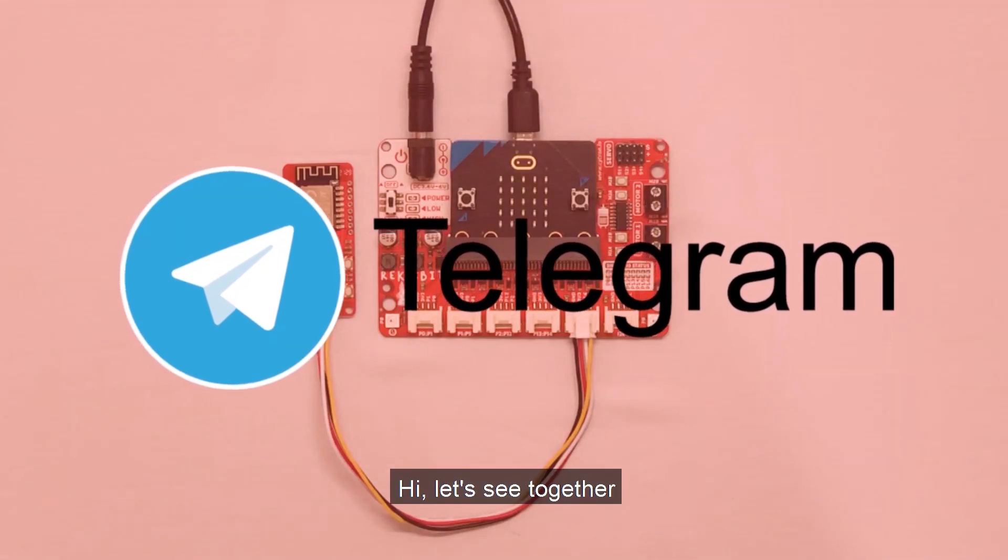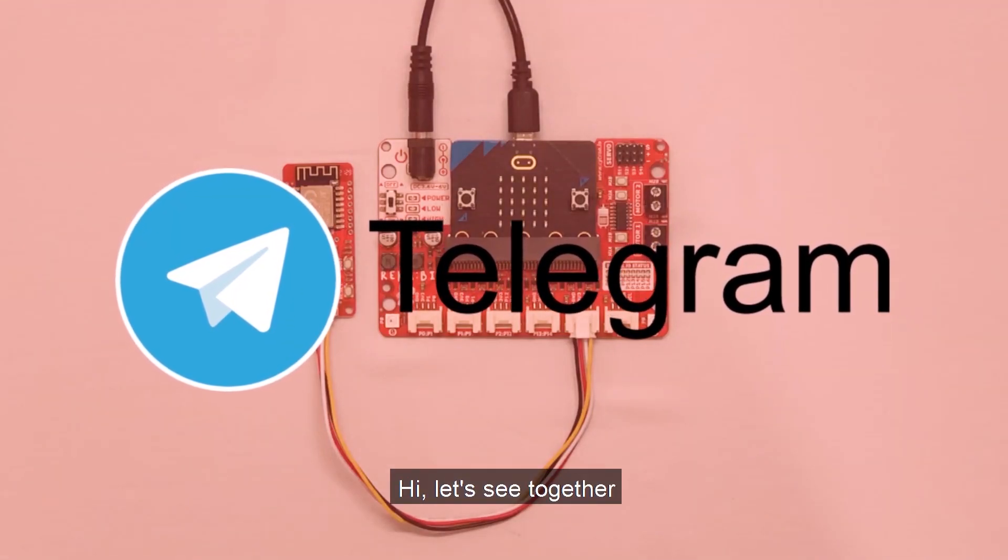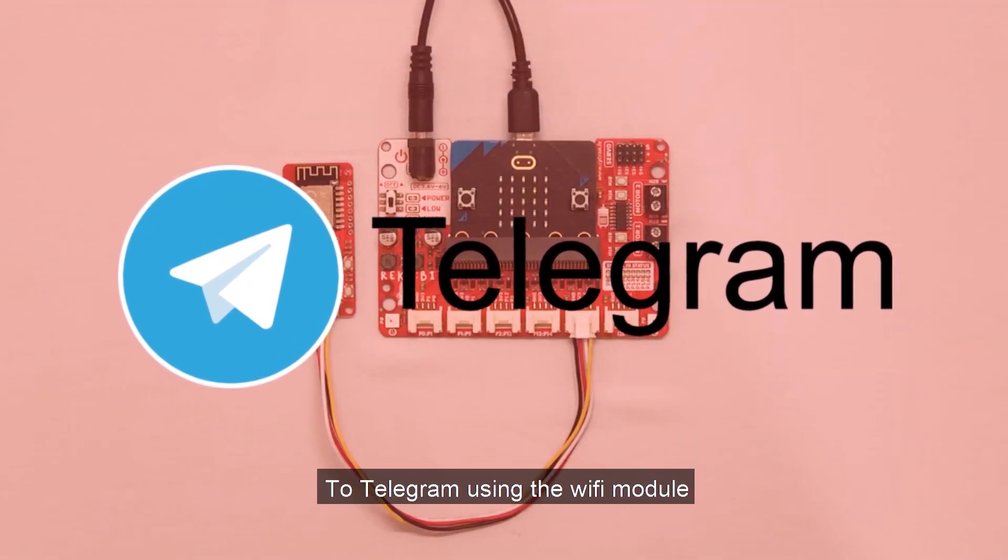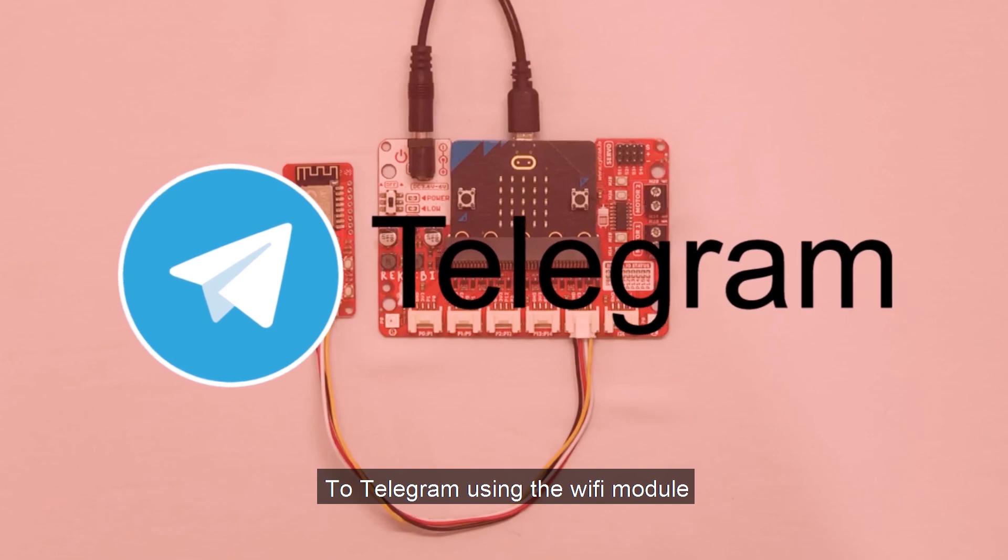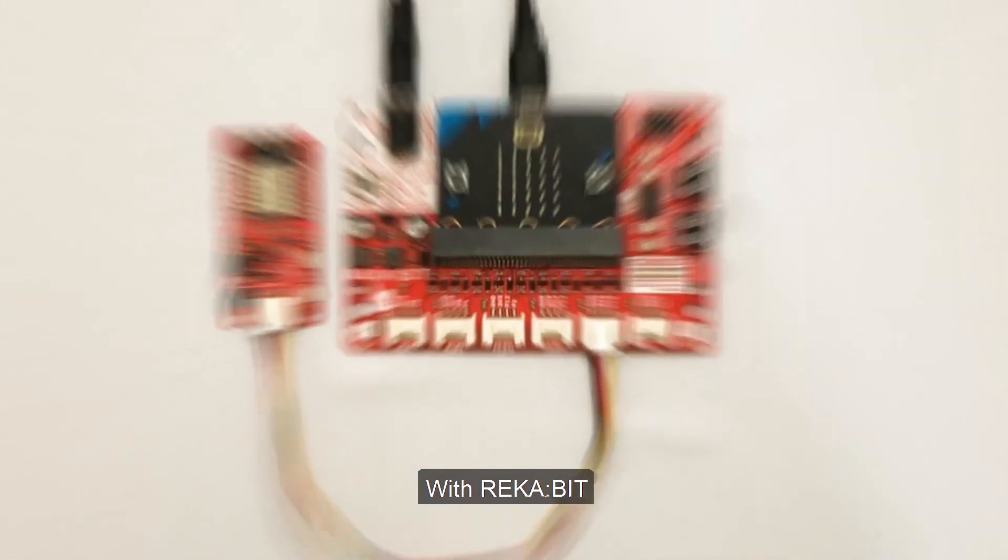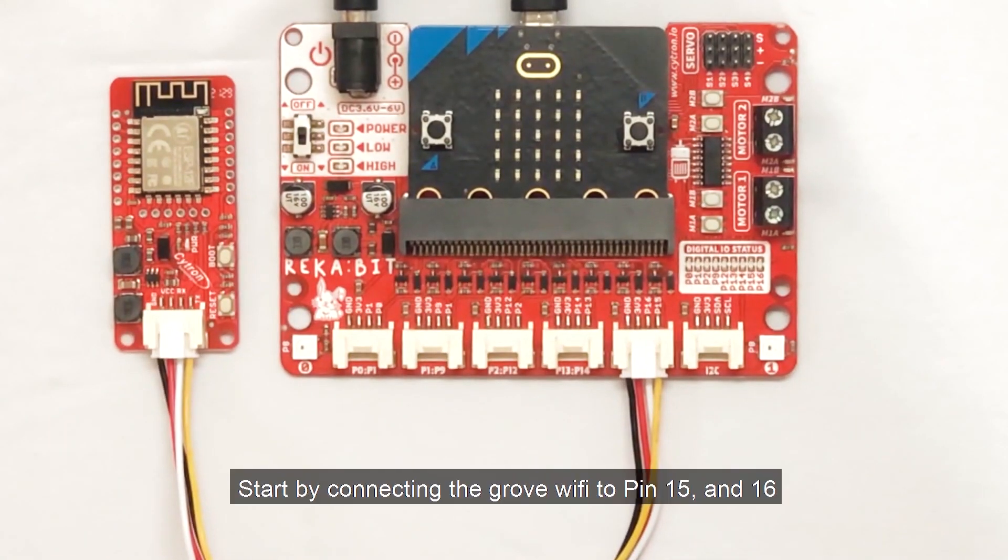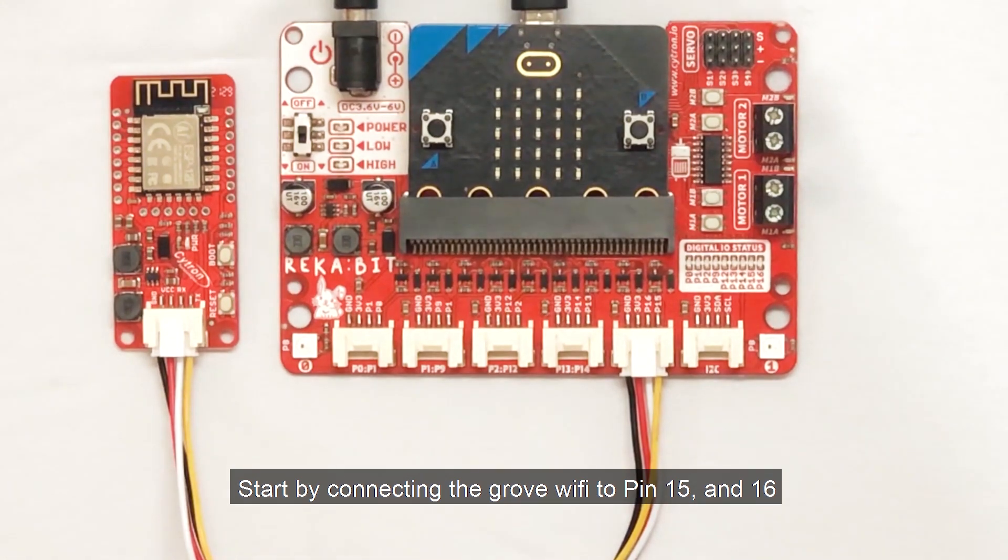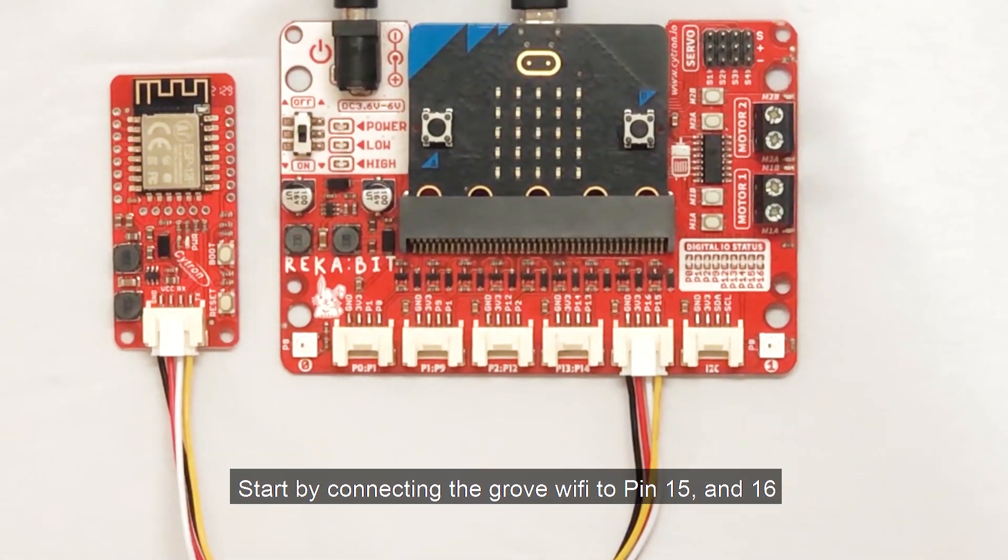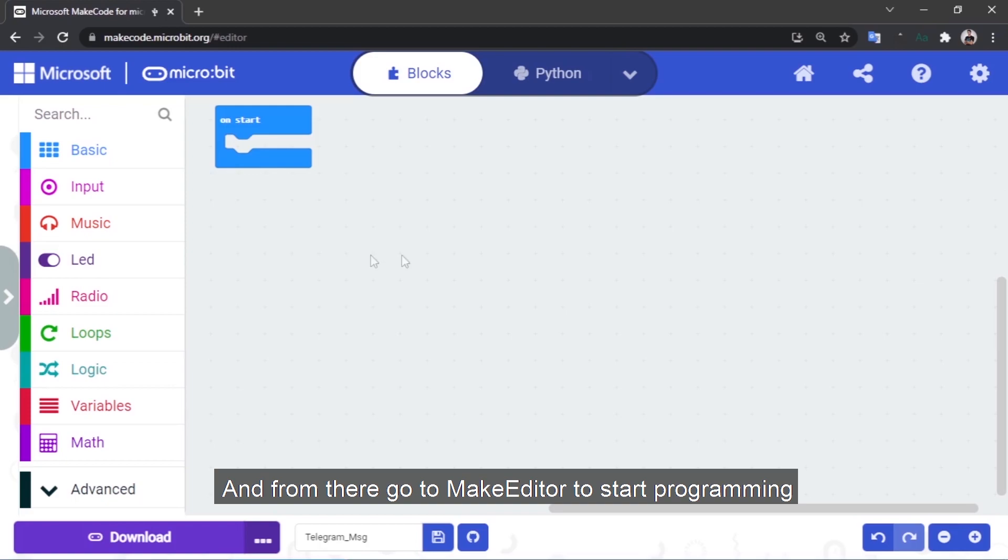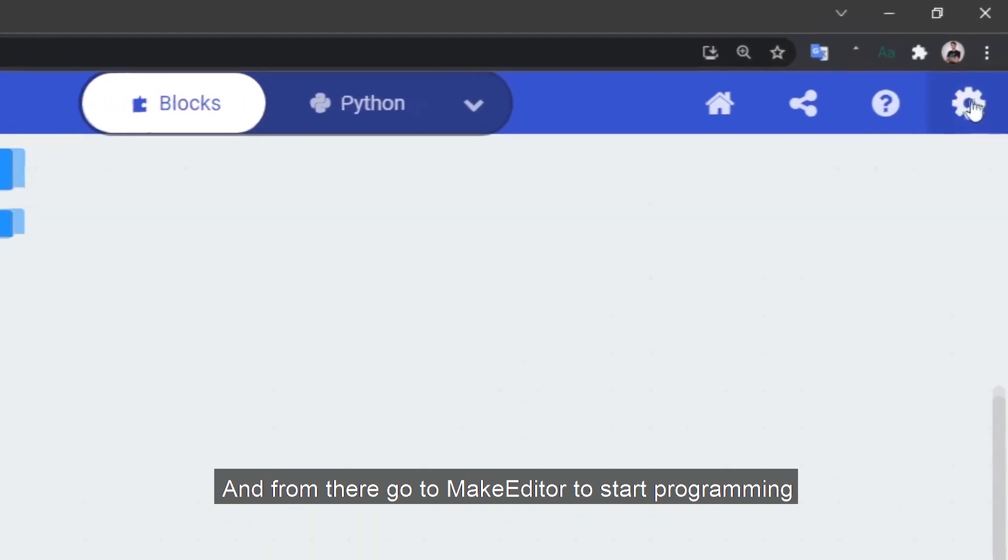Hi, let's see together how to send messages to Telegram using the WiFi module with MakeCode. Start by connecting the group WiFi to pin 15 and 16, and from there go to MakeCode editor to start programming.